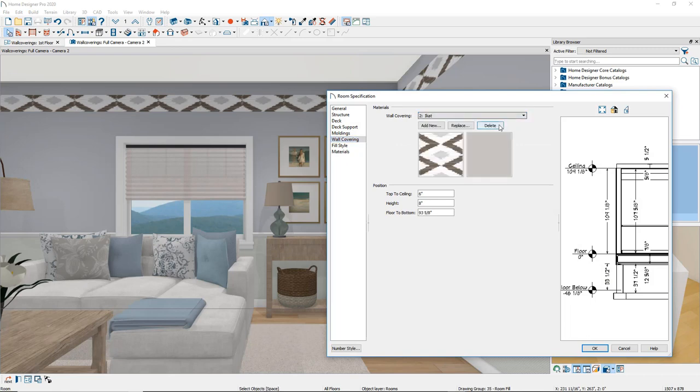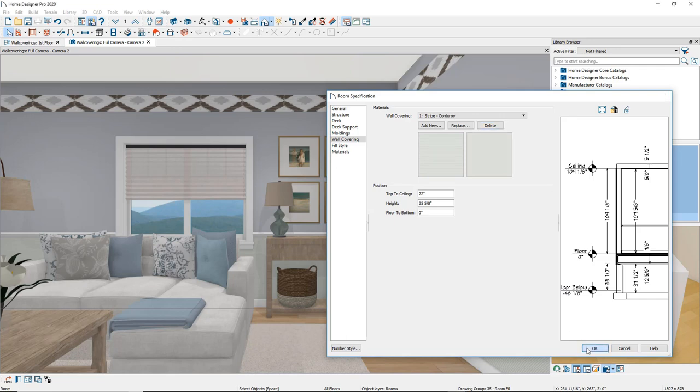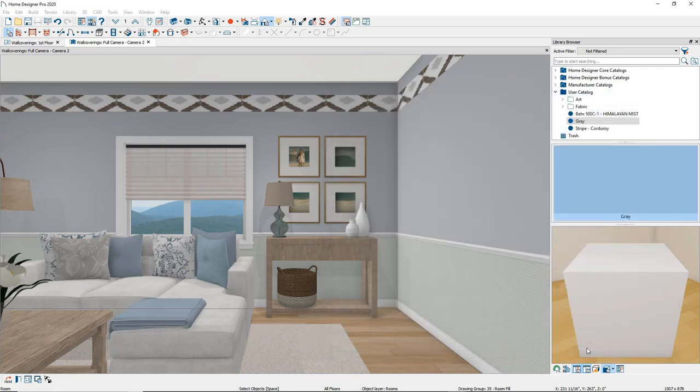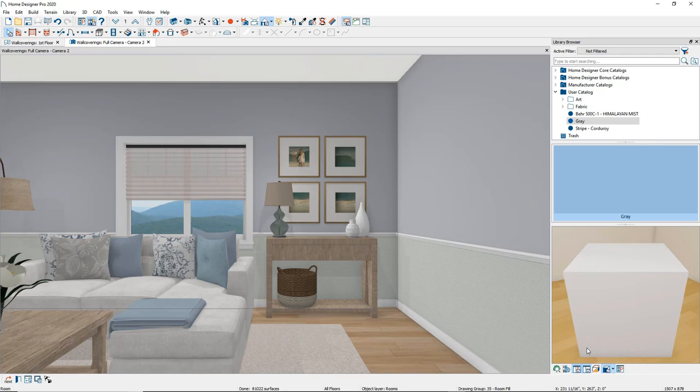When you are satisfied with your wall covering selections, click OK to close the dialog and apply your changes. The changes can be seen in the 3D view.